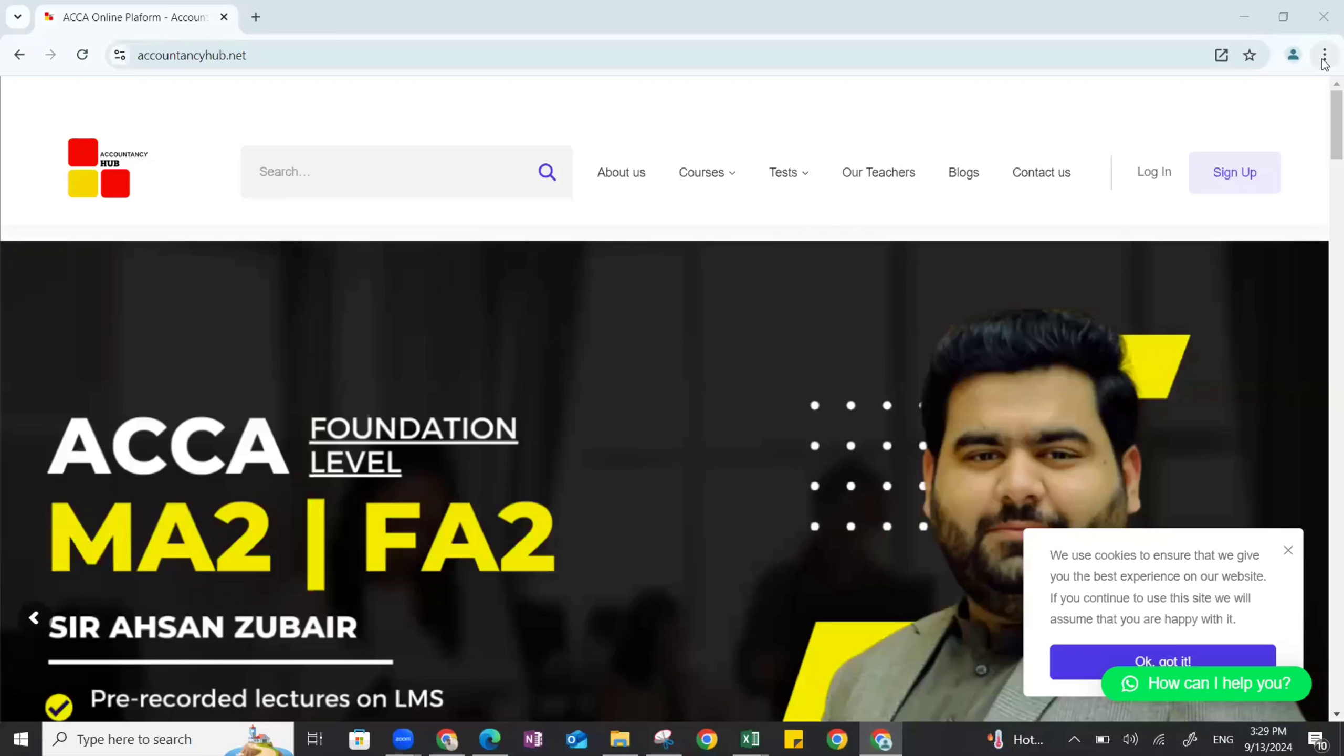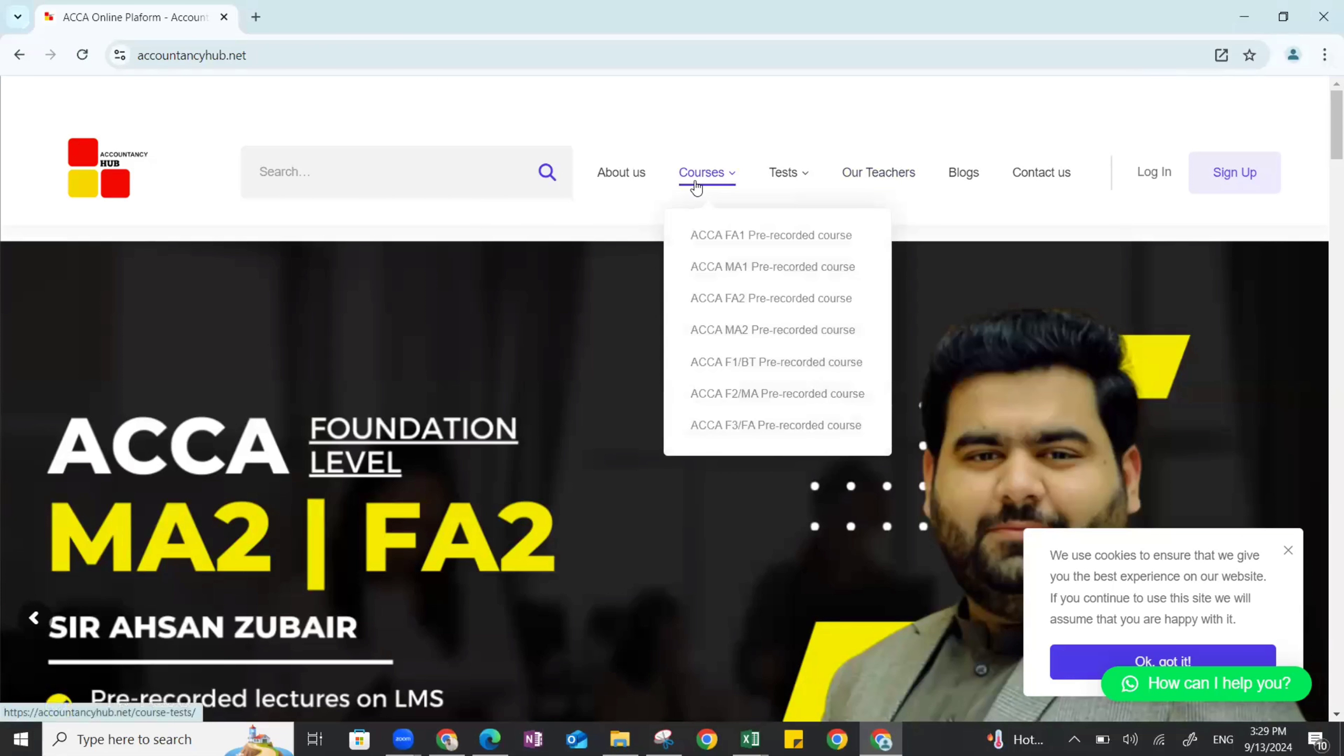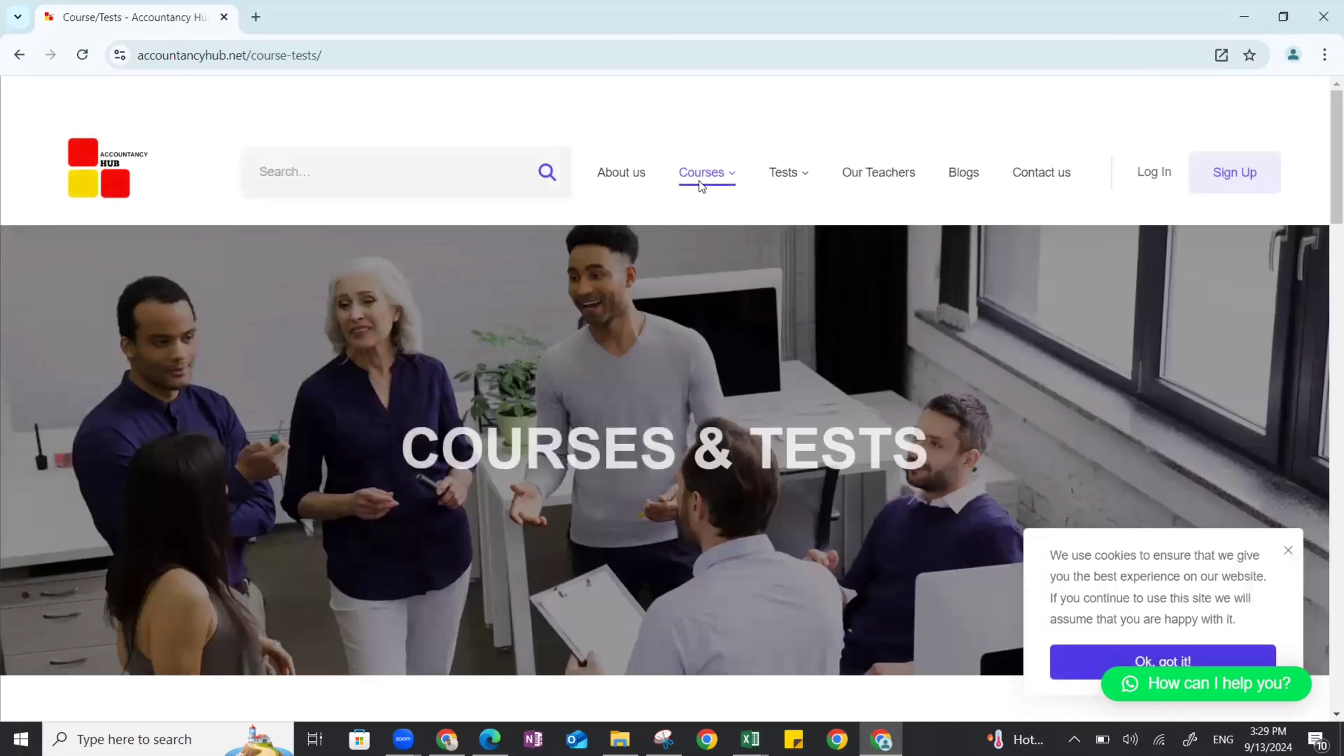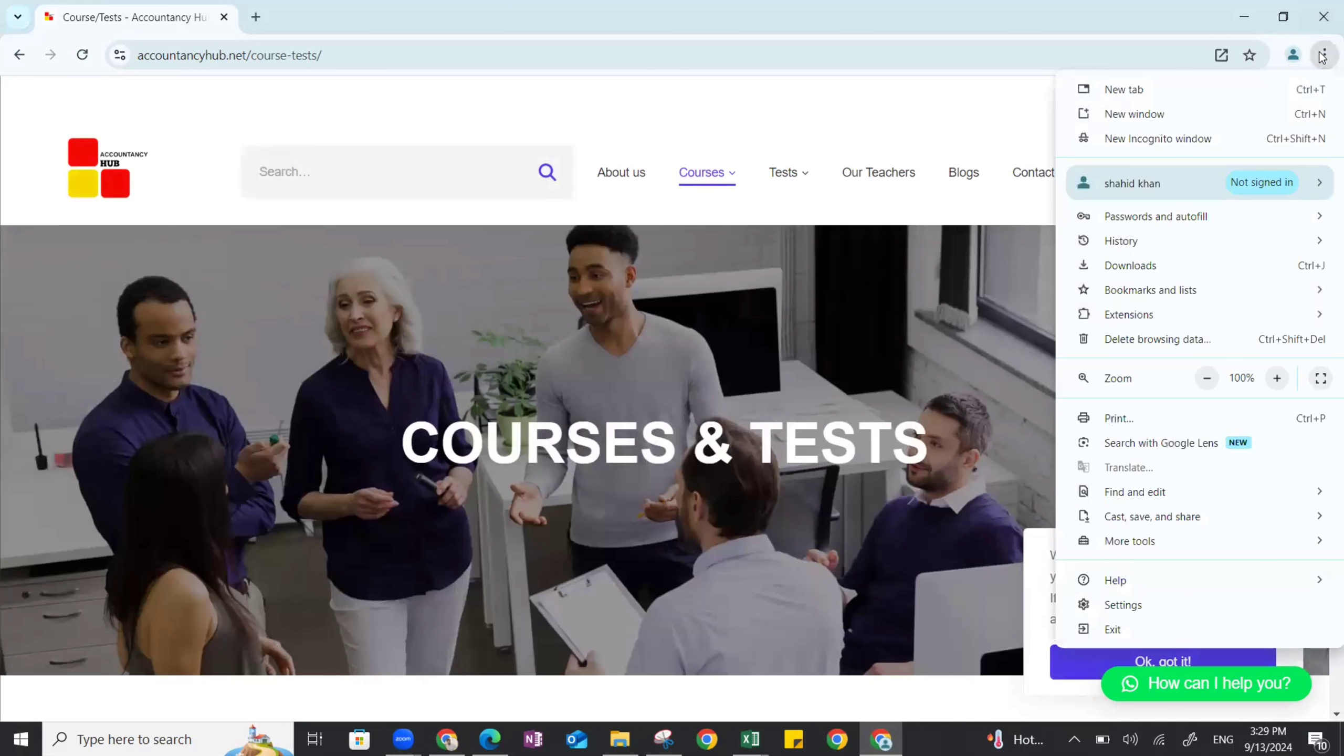So guys, just go to these three dots. First I will recommend to go to courses so that you have downloaded the page of courses directly as an application on your desktop.